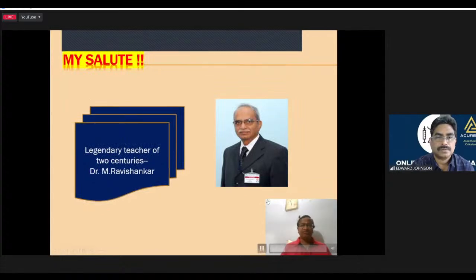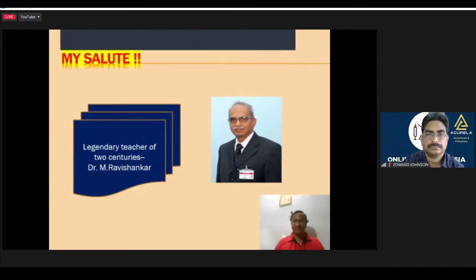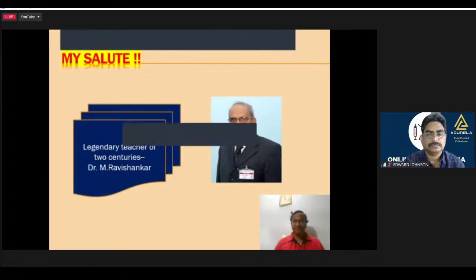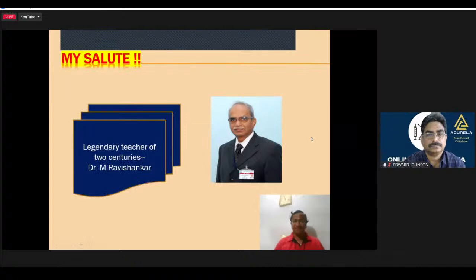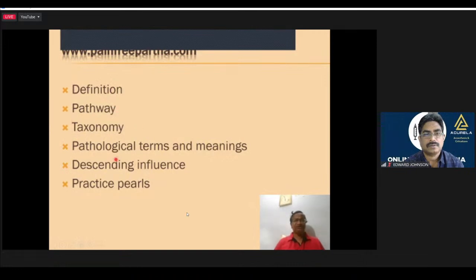Whenever I talk anything on academics, I put a big salute to the legendary teacher of two centuries, Professor Ravi Shankar, who is currently the director of e-learning in MDMCRI. My talk will cover: definition, pathway, taxonomy, some pathological terms and meanings, the descending control of pain, and practice spells linking physiology, anatomy and pharmacology.